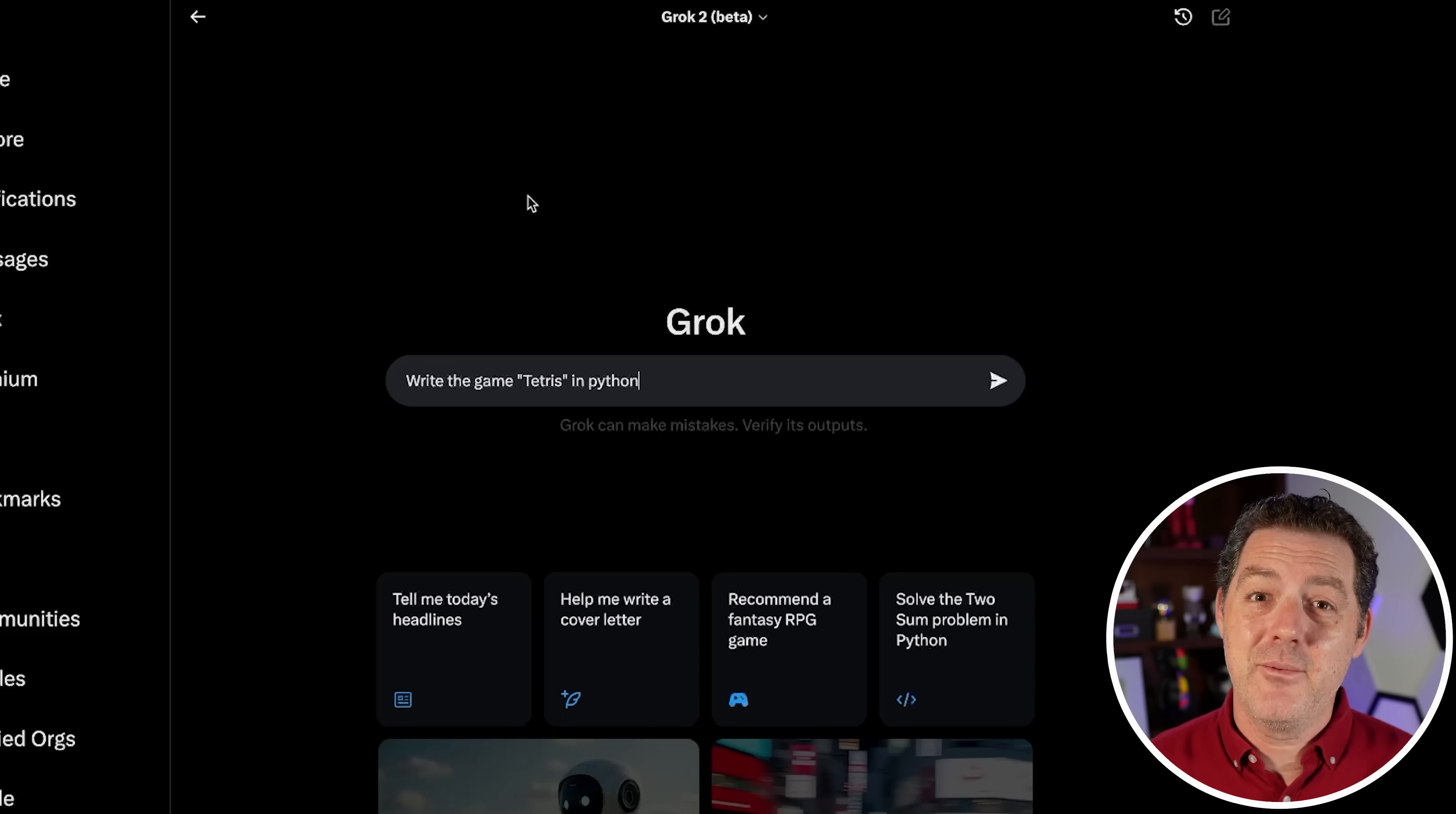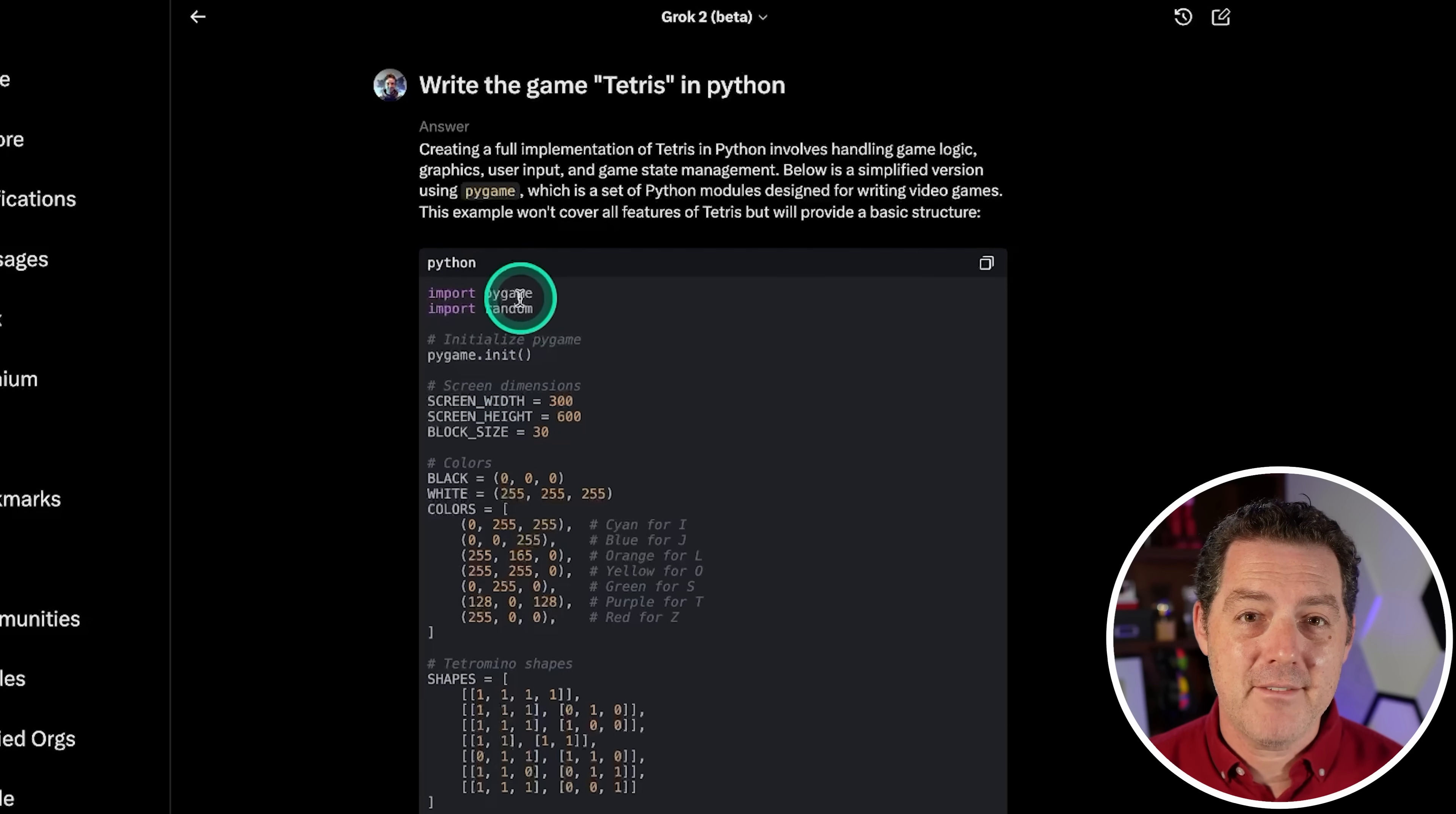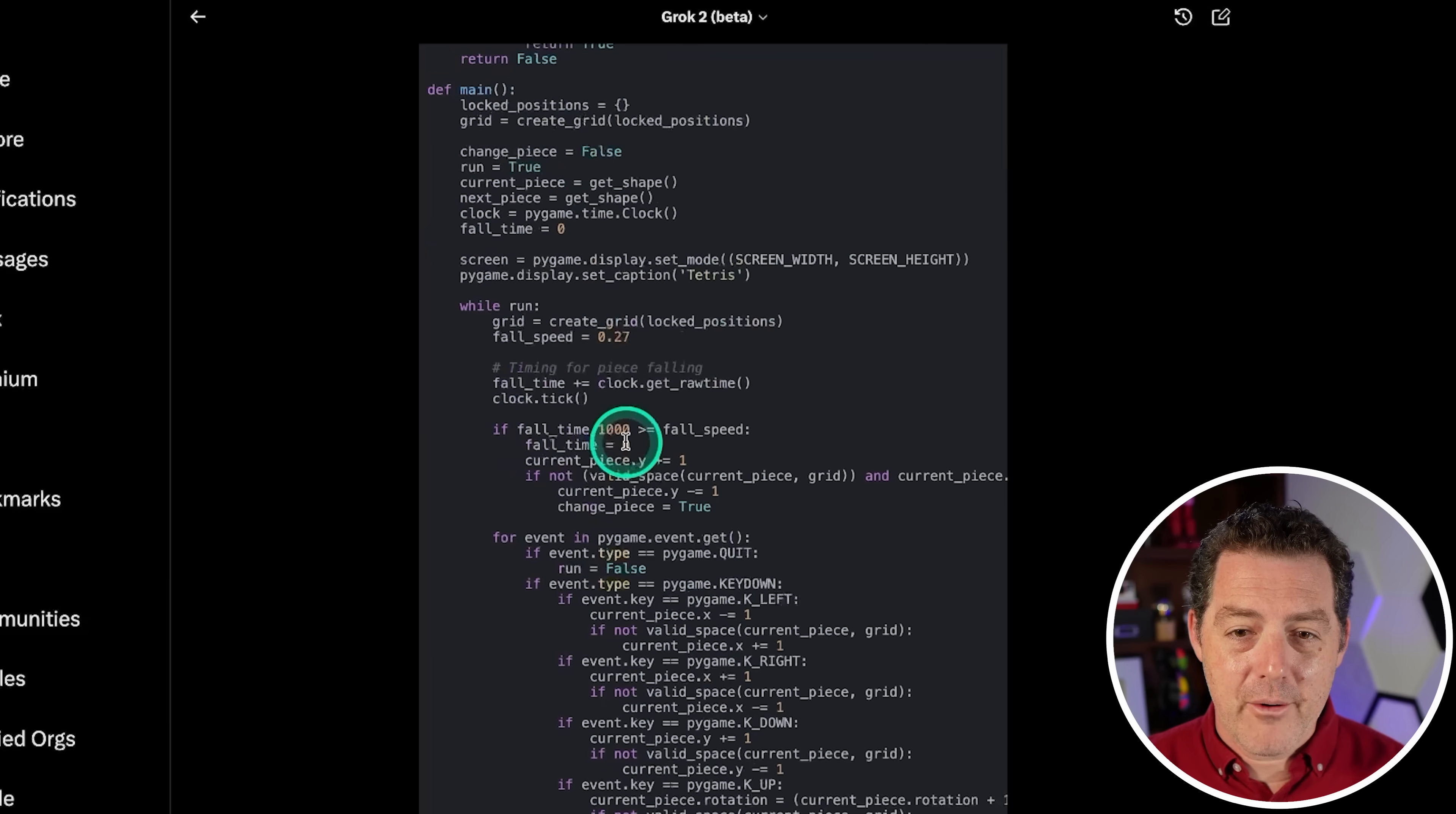So here it is, Grok 2 Beta. And this is the Grok 2 Mini. So this is our most intelligent model, Grok 2 Beta. This is the large version. So here's our first test. I did retire the snake question. So write the game Tetris in Python. Again, a pretty straightforward, well-known, well-documented game. Let's see if it could do it. And here we go. And it is painfully slow, unfortunately.